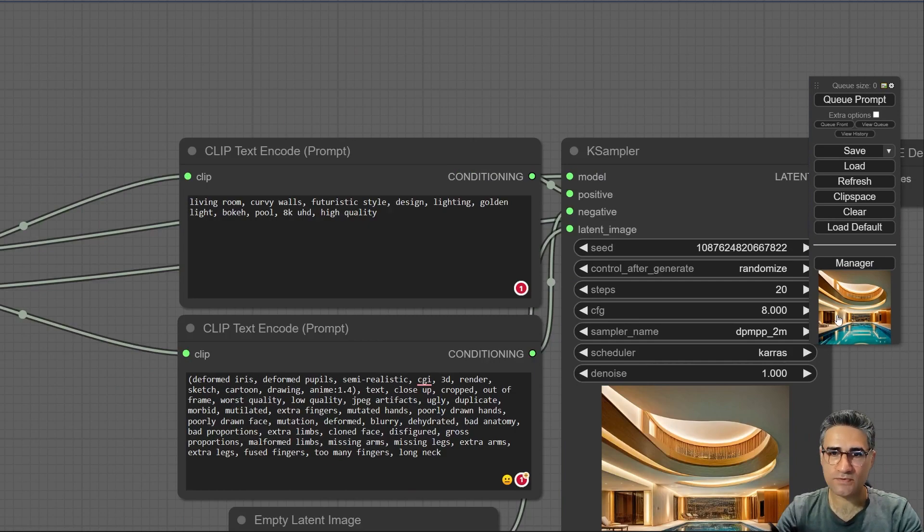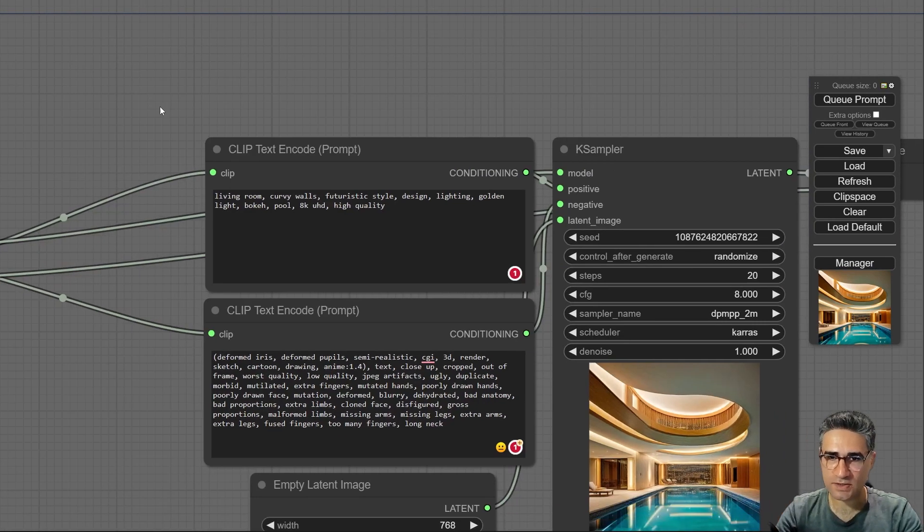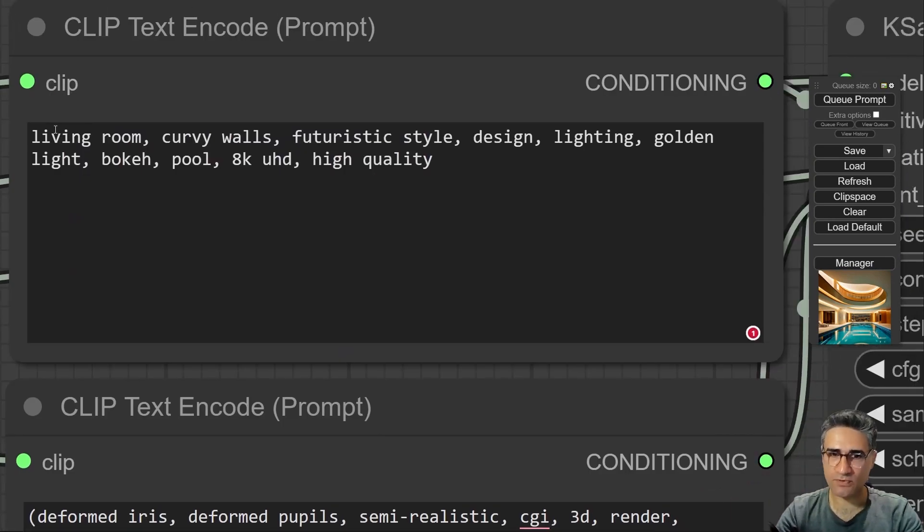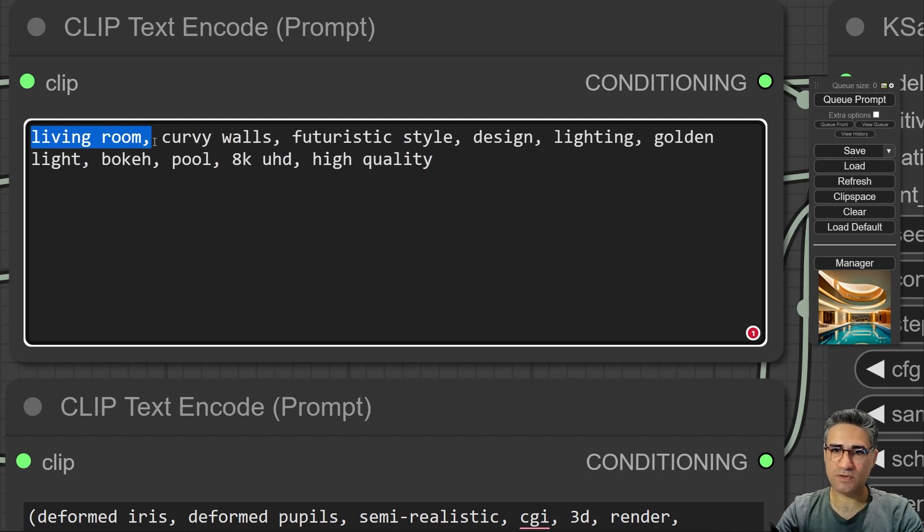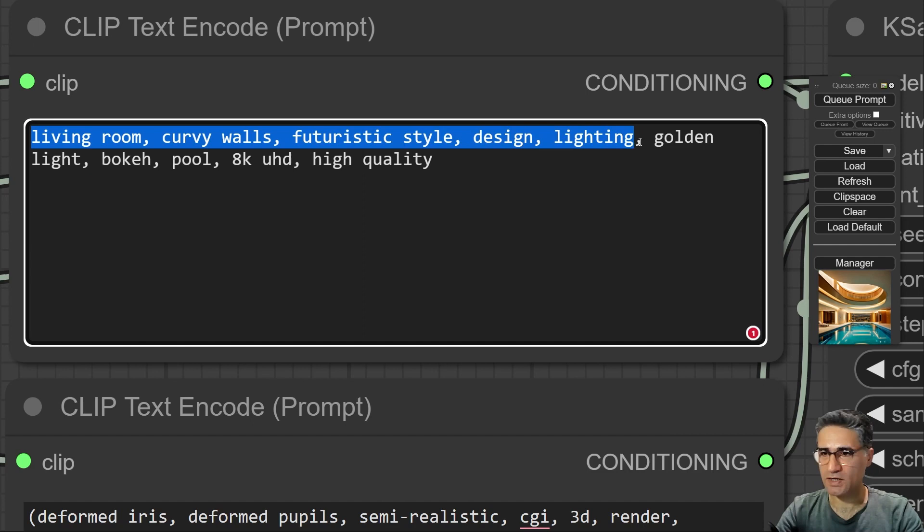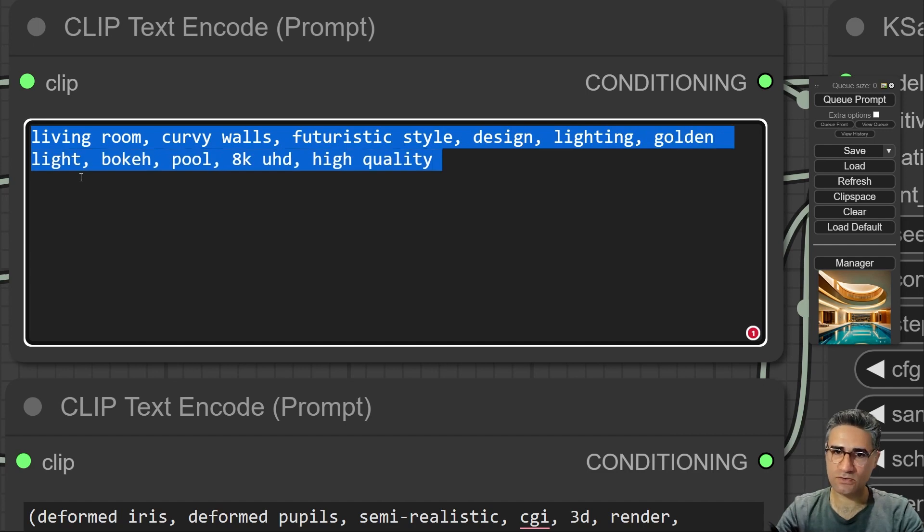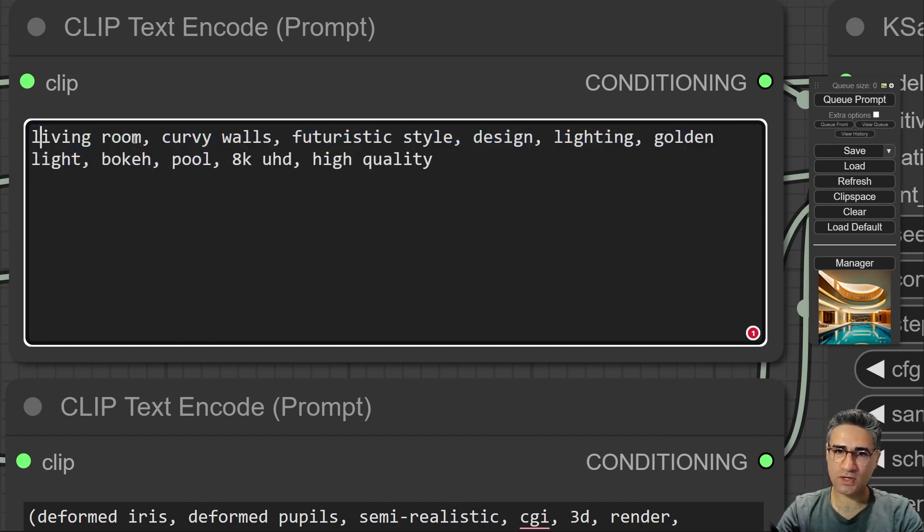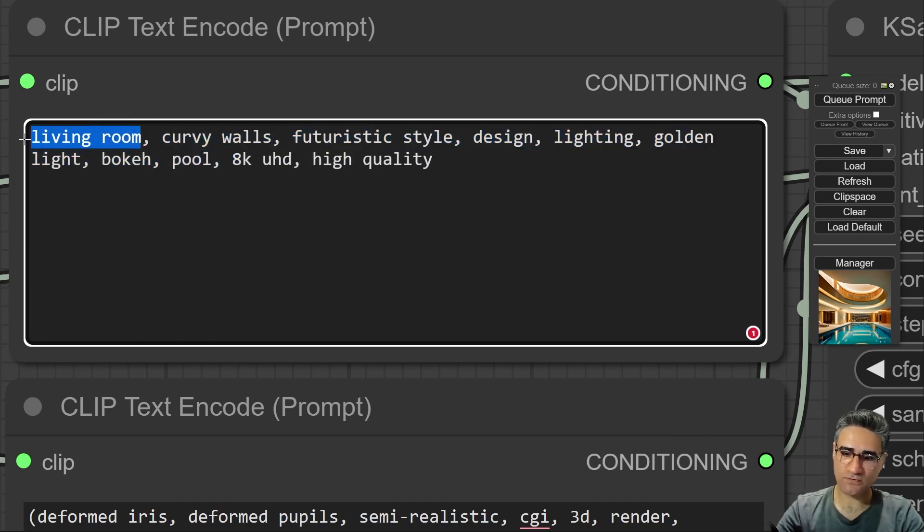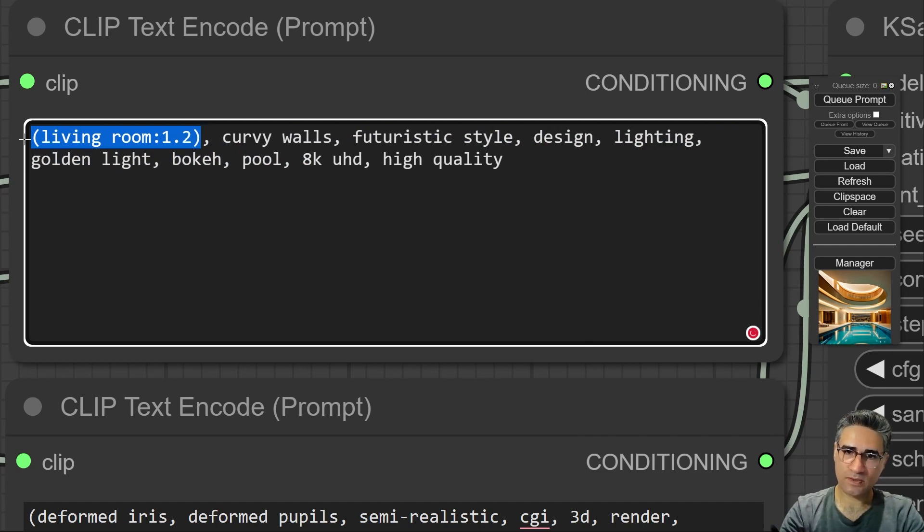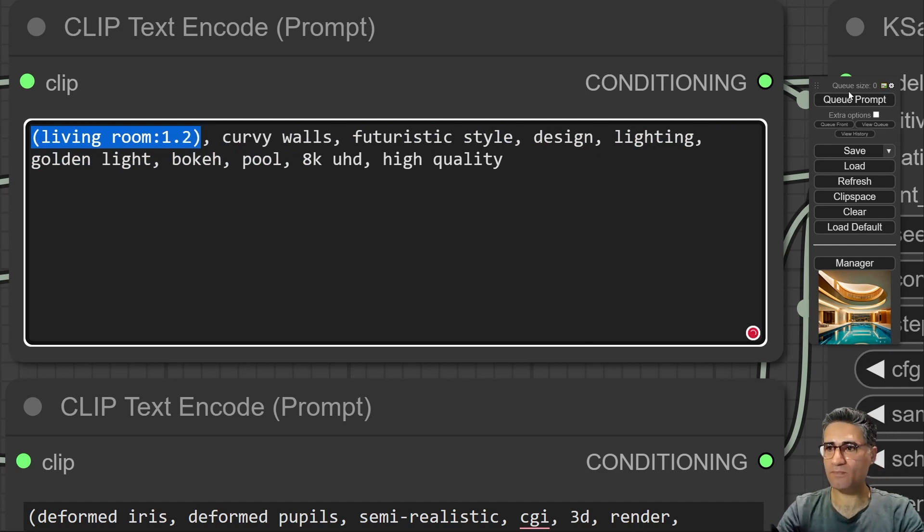Yes, it's very nice and you can see my prompt. I wrote about the living room, curvy wall, futuristic style design, lighting, golden light, bokeh, pool. And maybe this time I have to increase the width of the living room.